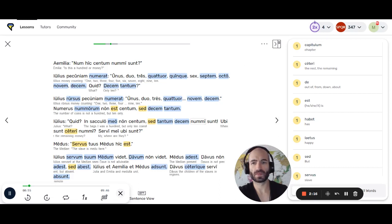Iulius pecuniam numerat. Unus, duo, tres, quattuor, quinque, sex, septem, octo, novem, decem. Quid? Decem tantum? Iulius rursus pecuniam numerat: unus, duo, tres, quattuor, novem, decem.